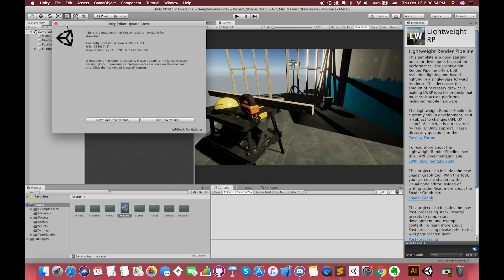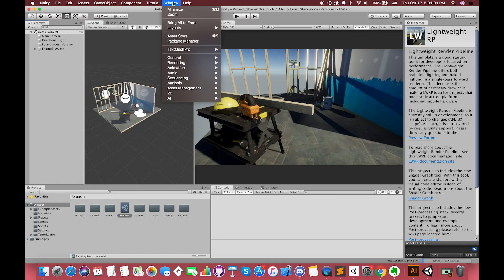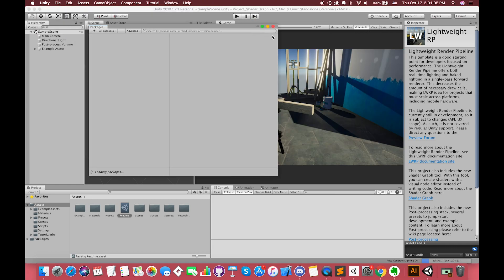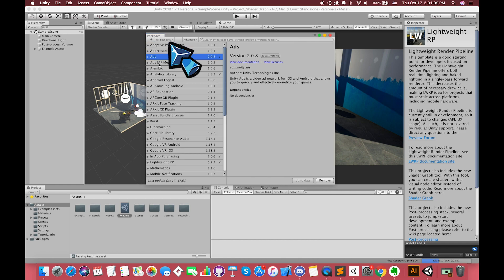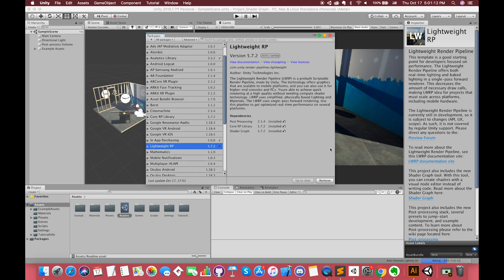Now, we have opened up Unity. Go to Window and select Package Manager. Select all packages option here. Make sure you have installed the Shader Graph in Package Manager.